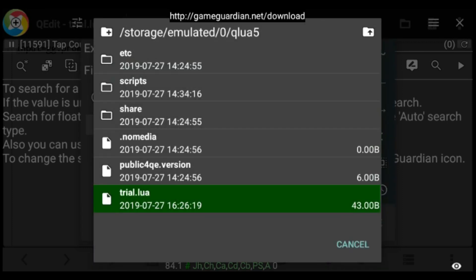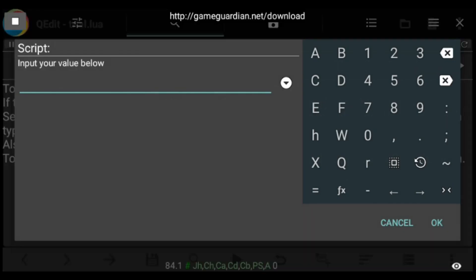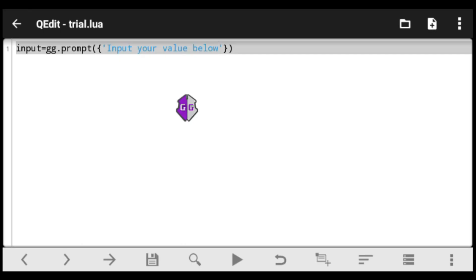When we execute the script, you can see it shows 'Input your value below' with an input box where the user can enter any value. Now that you've seen how the script works, we'll advance these inputs to allow all types of input.